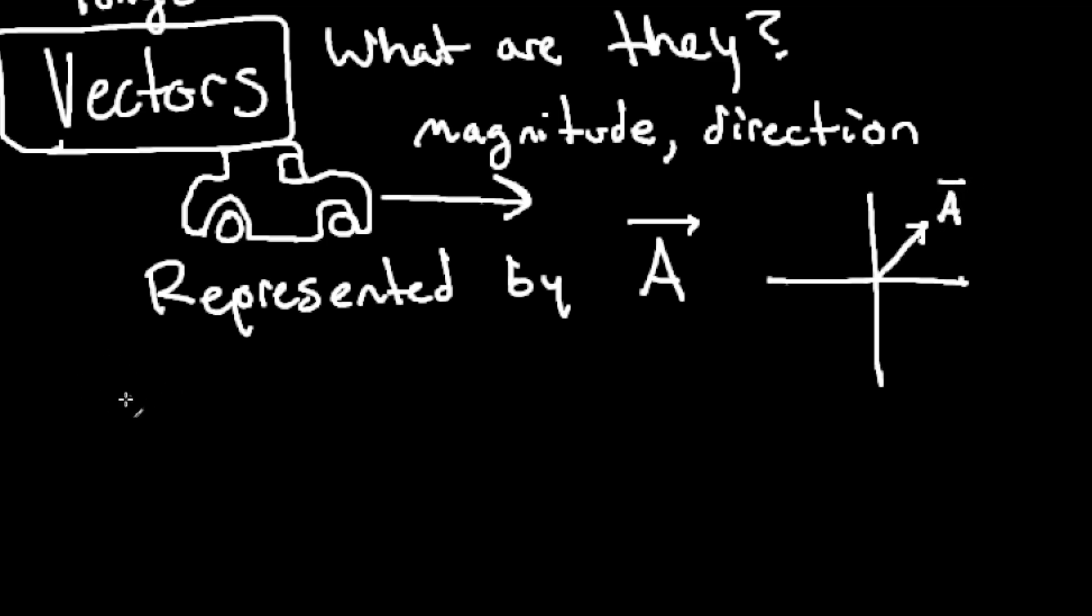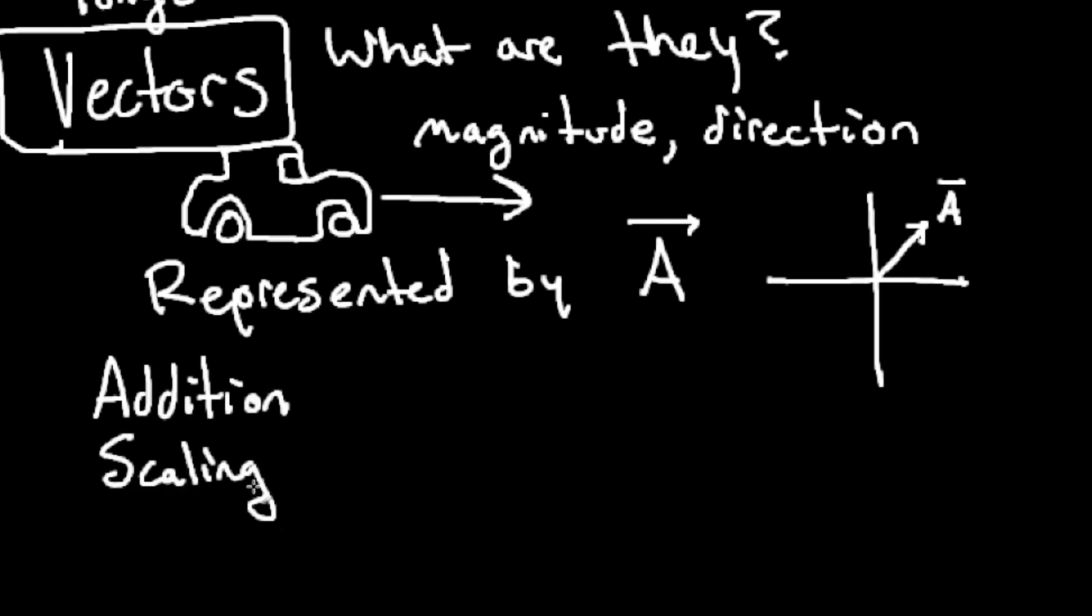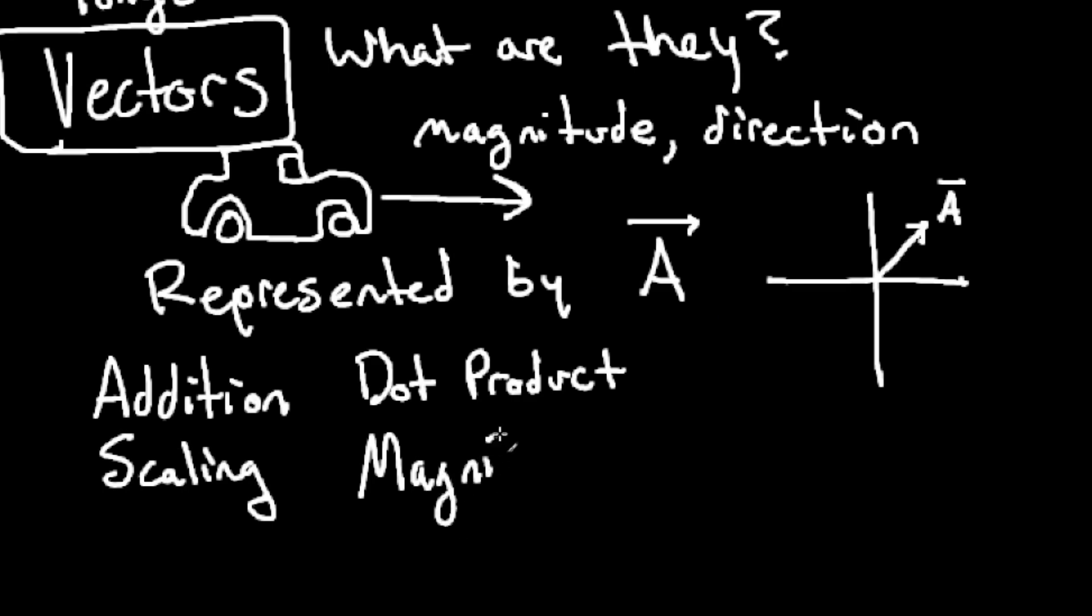We can perform different mathematical operations on vectors, like addition, scaling, dot product, and magnitude. I'm going to cover all four of those today. And we're going to be implementing them into TempleOS.